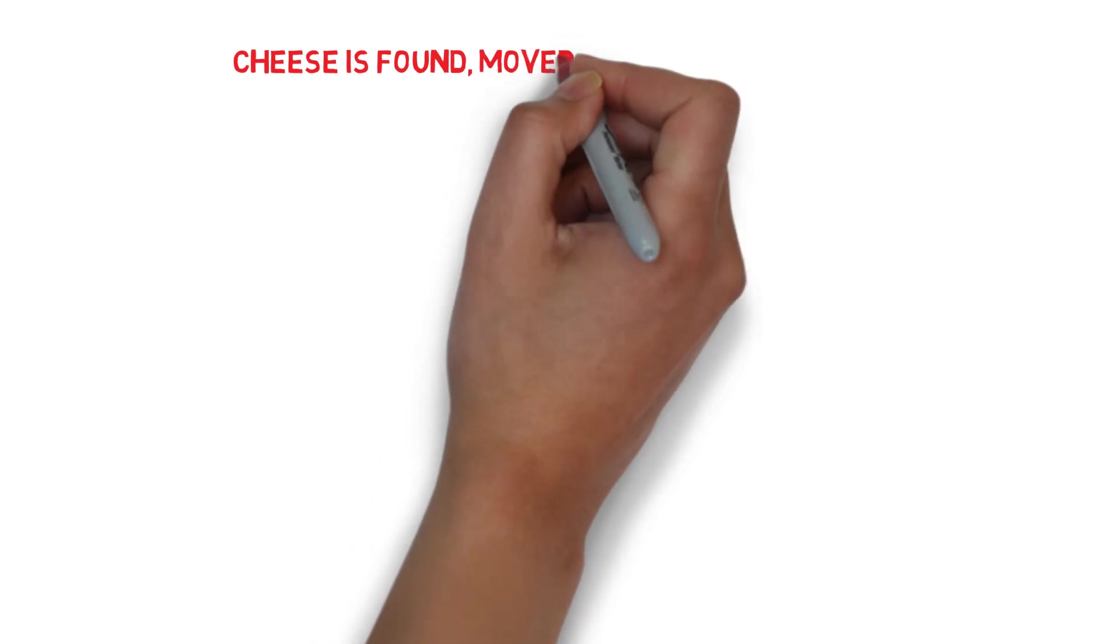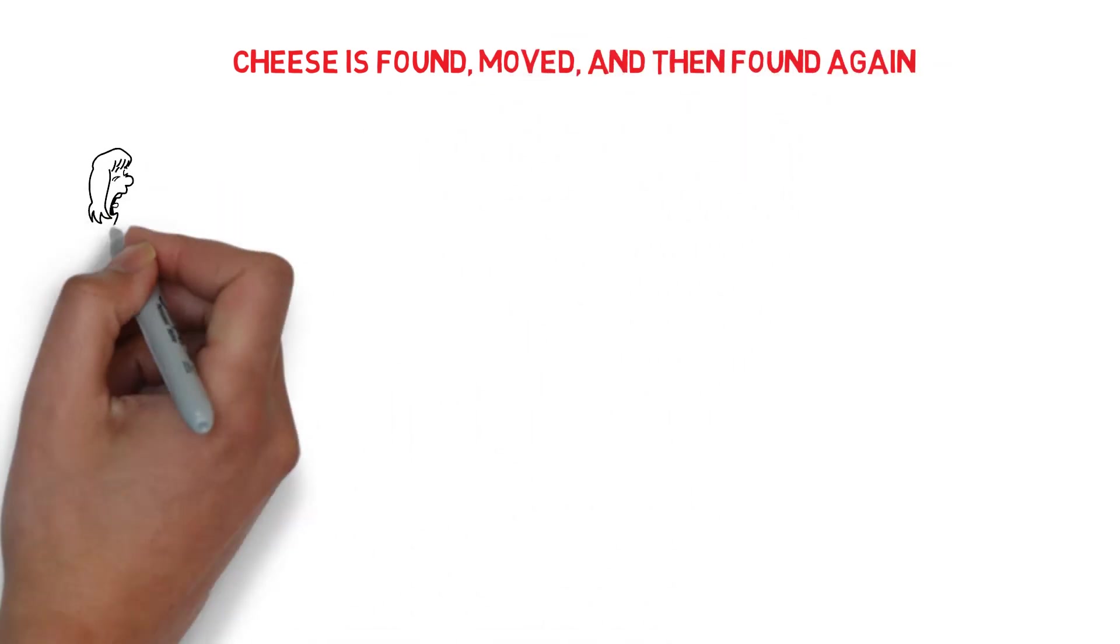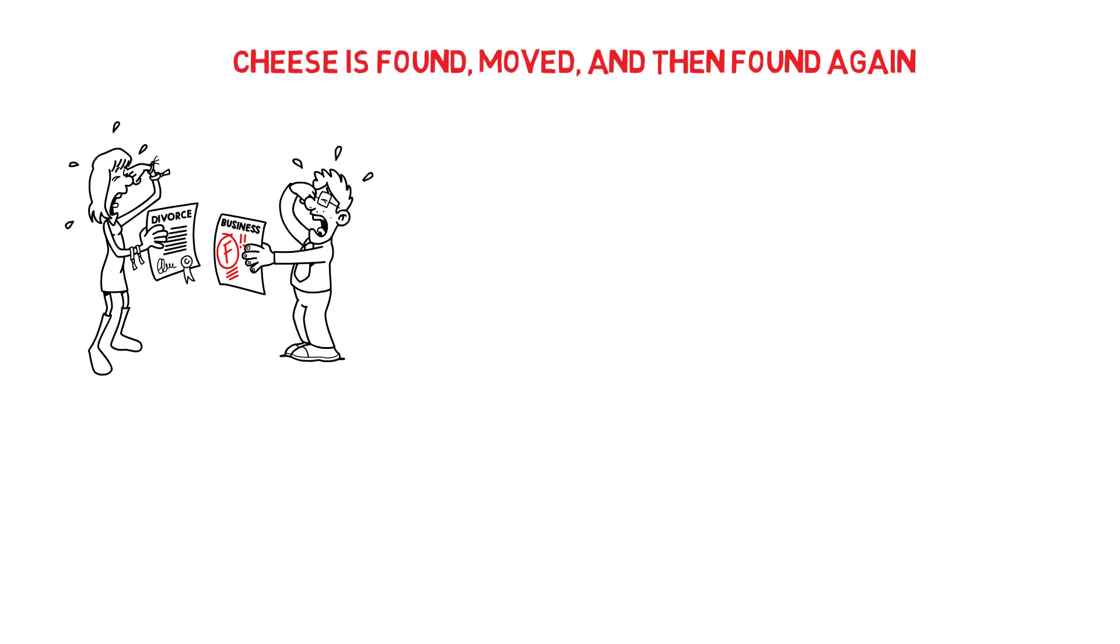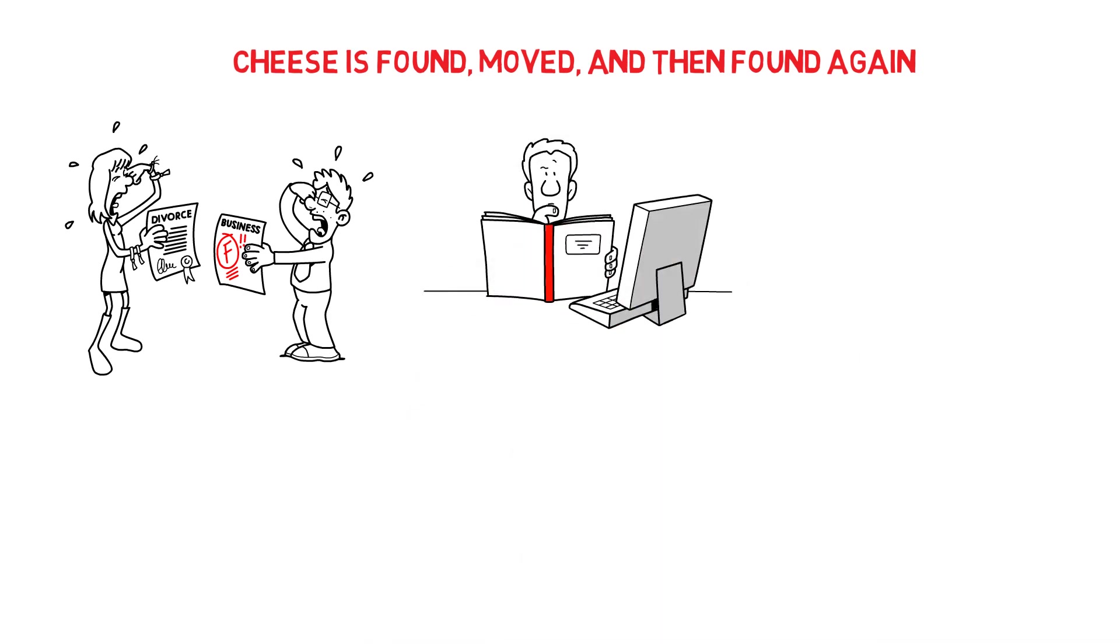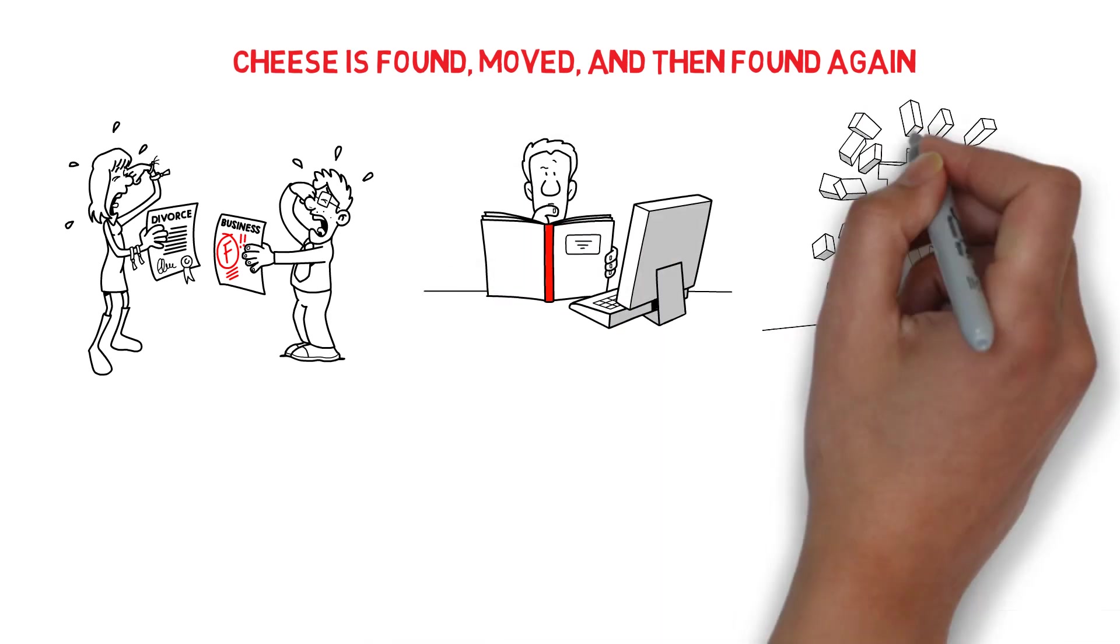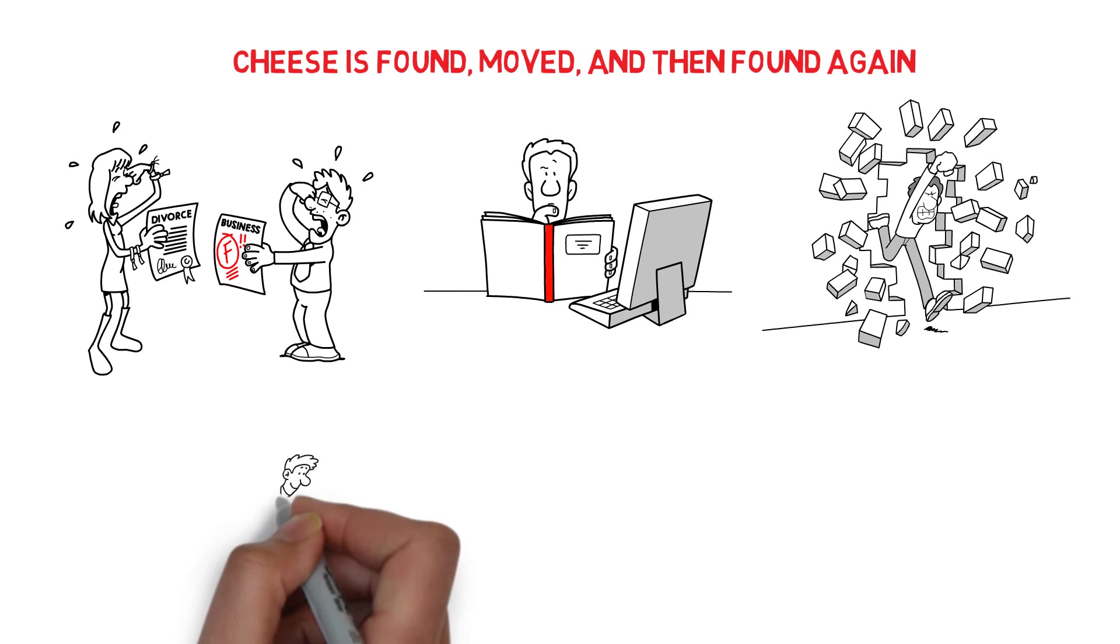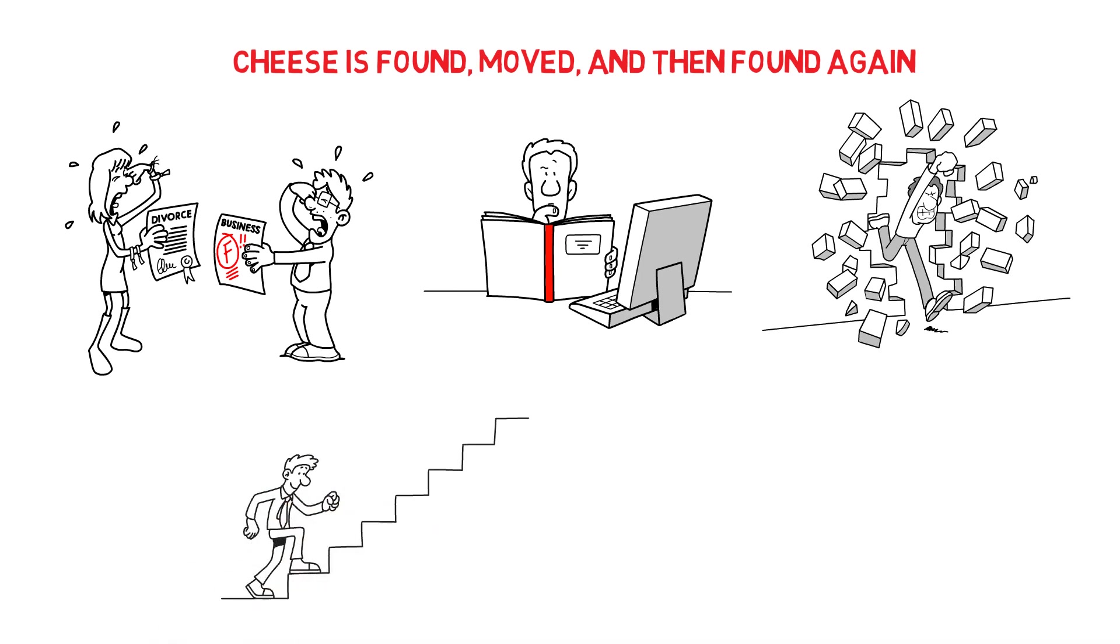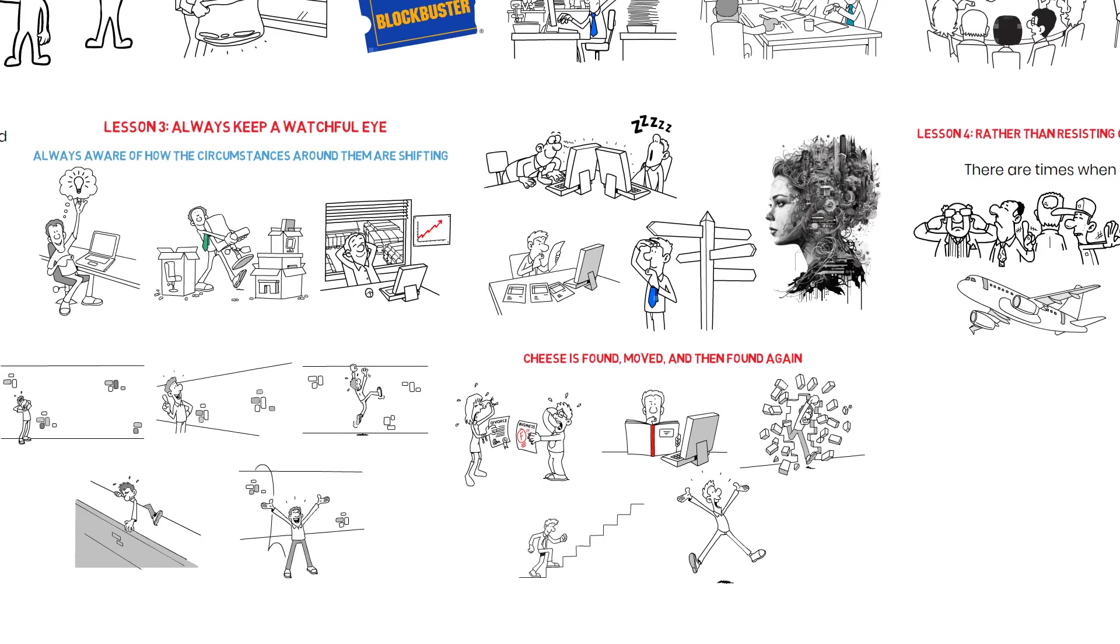The cheese is found, moved, and then found again in the story. Even if the changes aren't for the better, we can still get our cheese by changing our habits, facing them head-on, and doing everything we can to overcome the mental barriers keeping us from accepting and becoming more proactive humans.